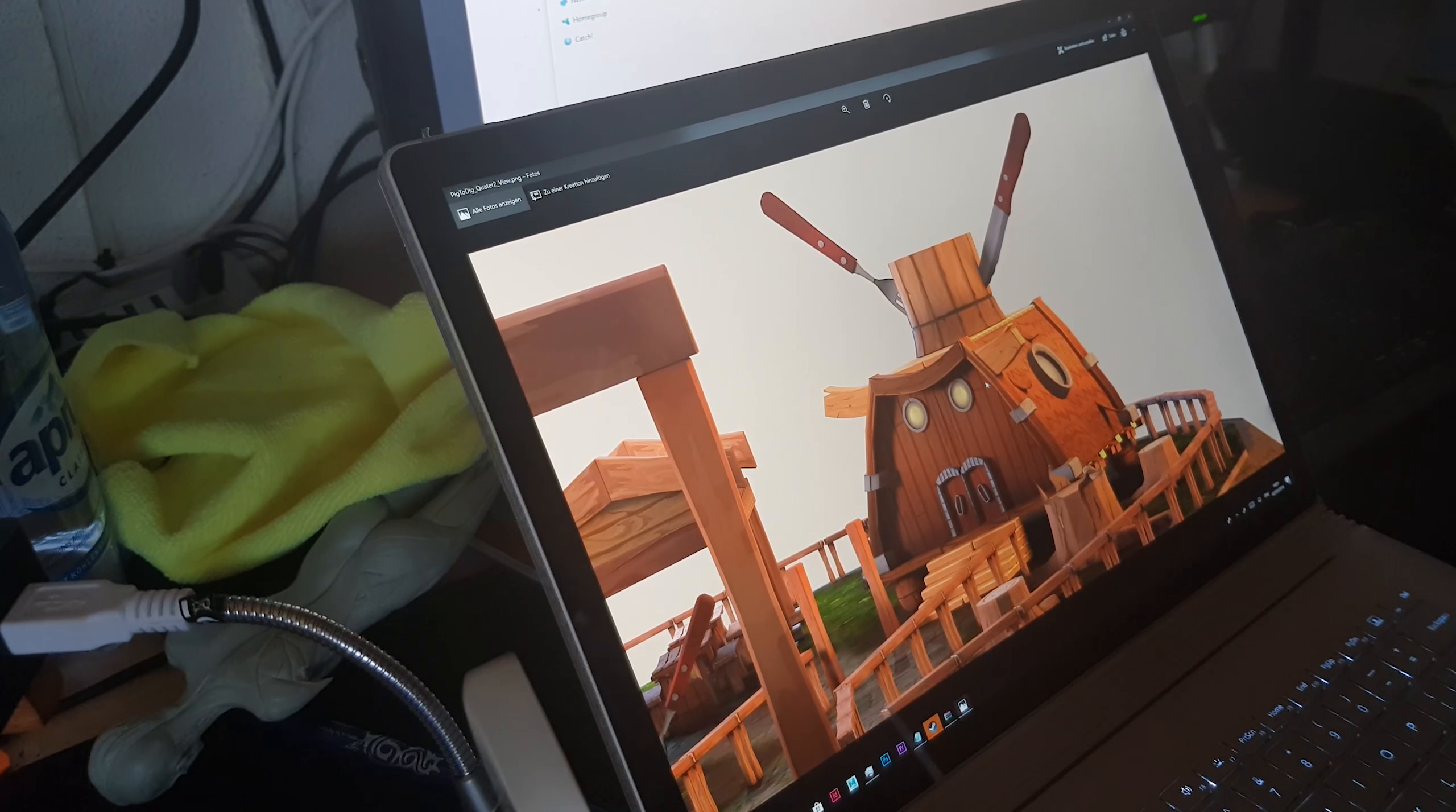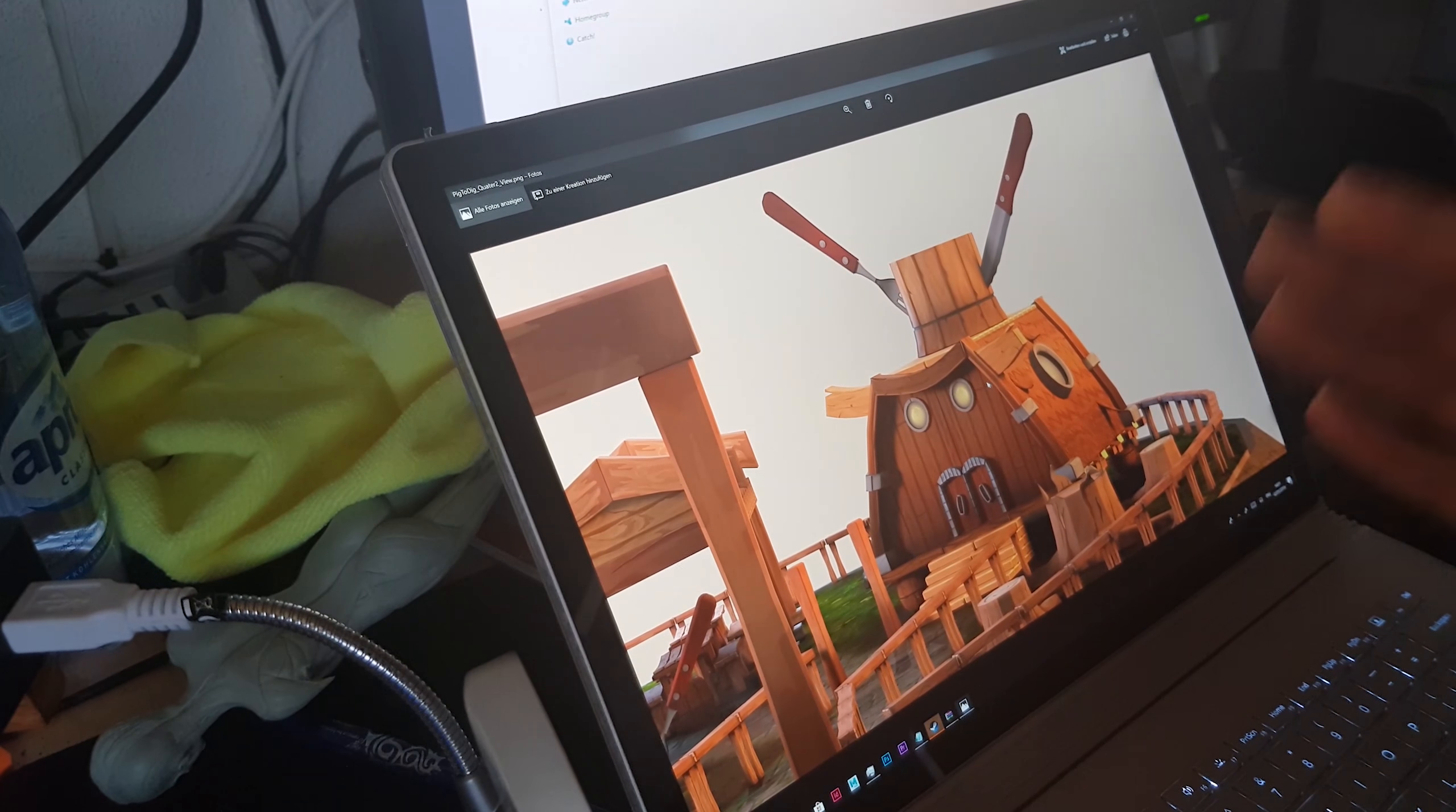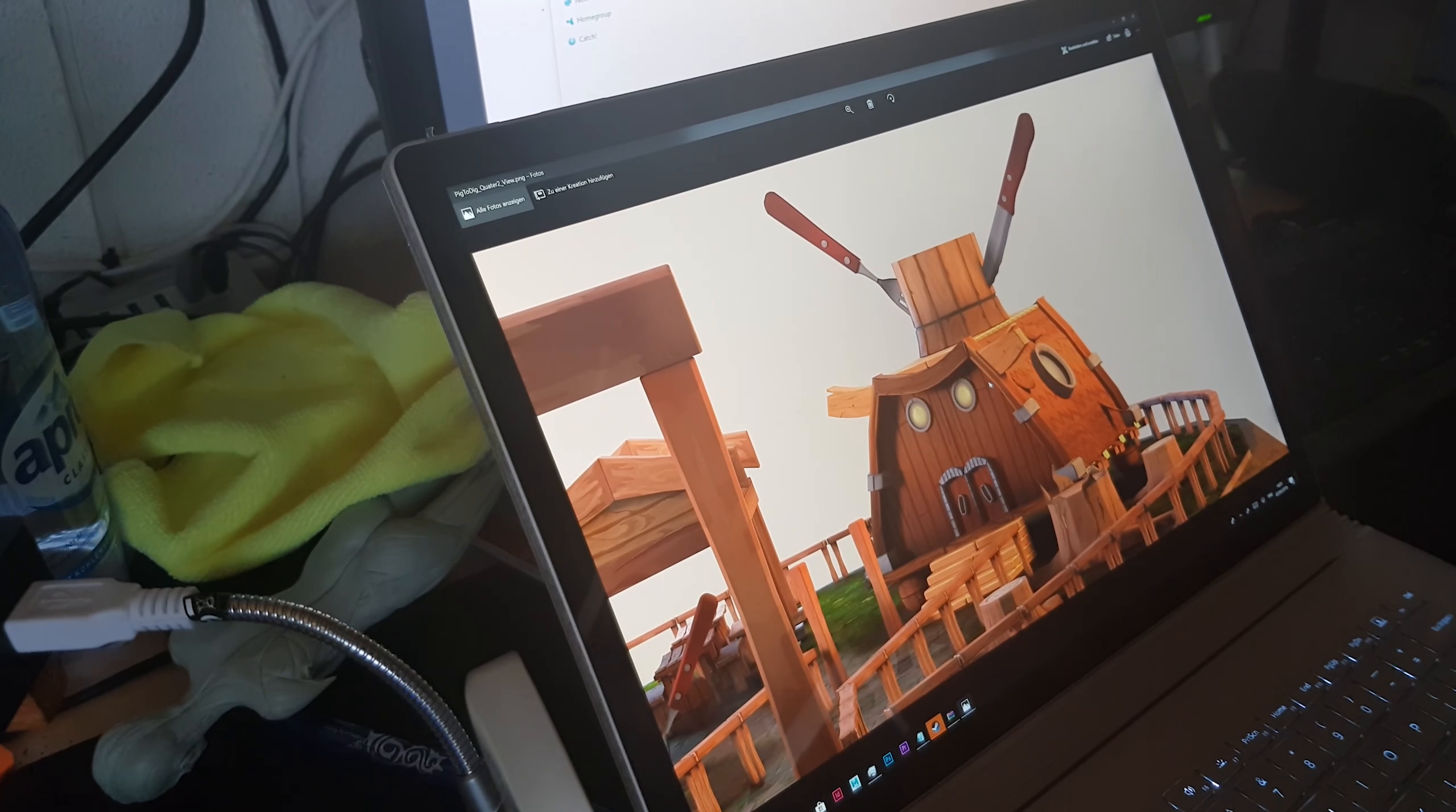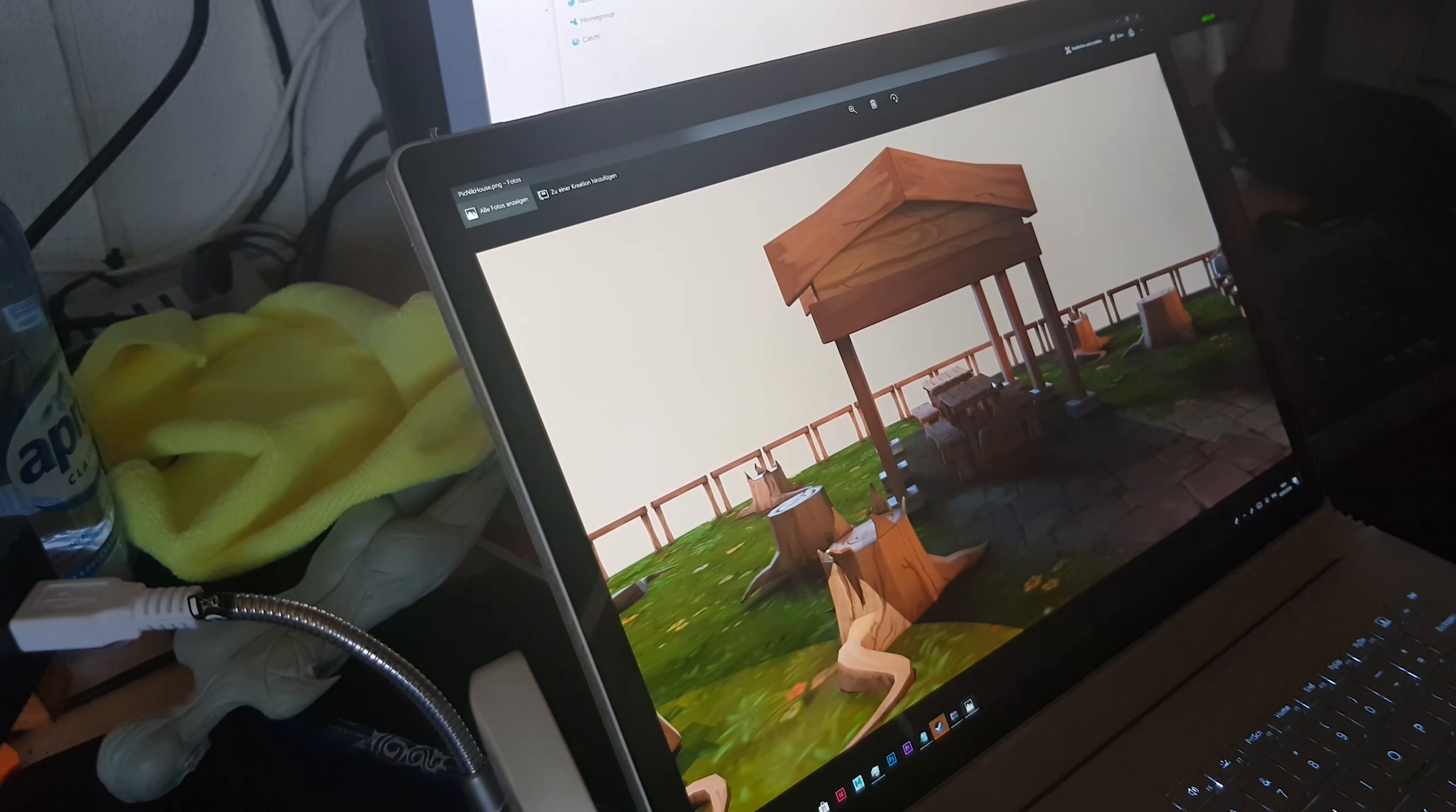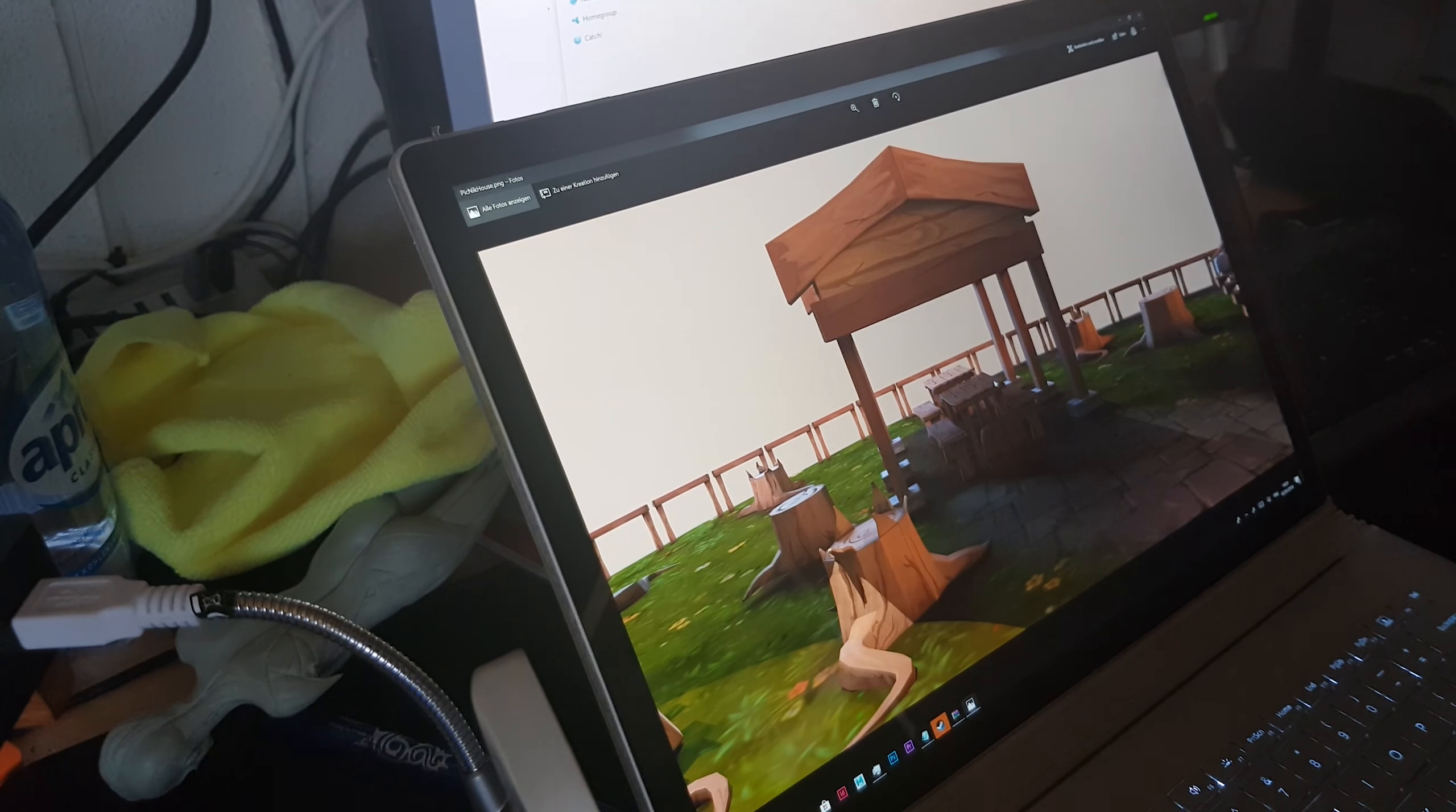I mean look, this is my building that I made, Pick-to-Dig. It's exactly as the thumbnail sketches that I have, almost exactly the same.